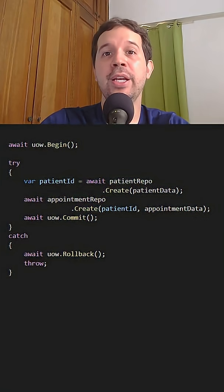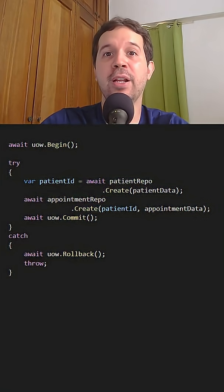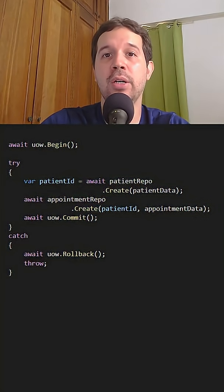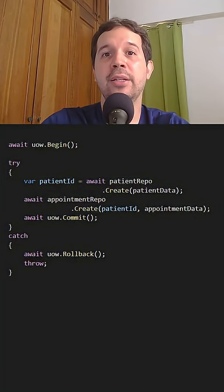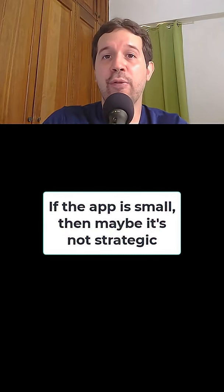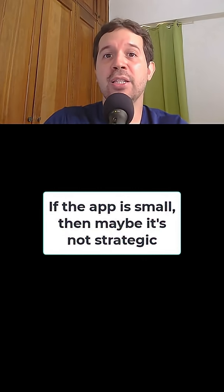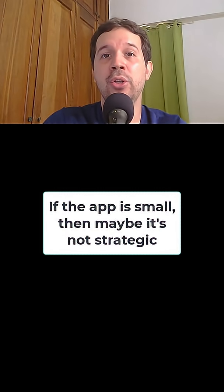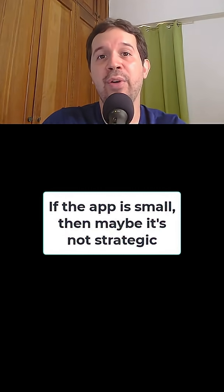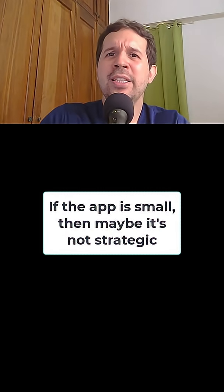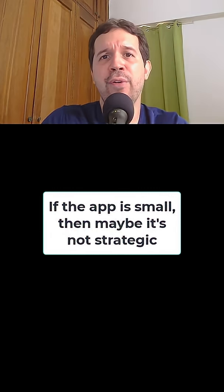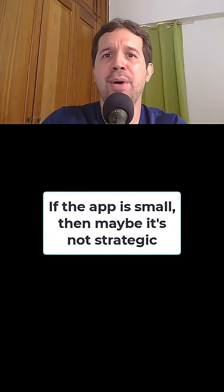The code I'm showing here works perfectly fine with Entity Framework Core, DAPR, ADO.NET, etc. Of course, if you have a small application and you know you are going to use Entity Framework Core, then maybe it is not strategic for you to use this pattern.